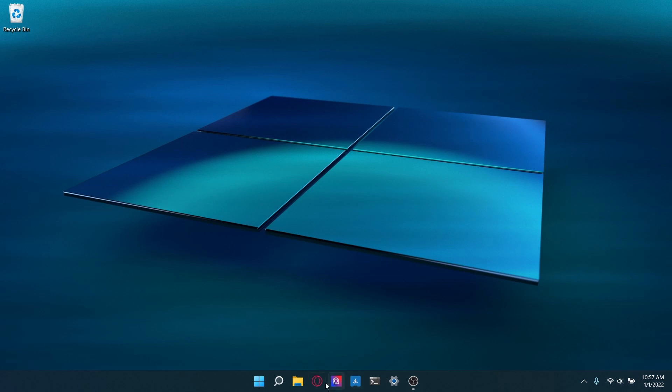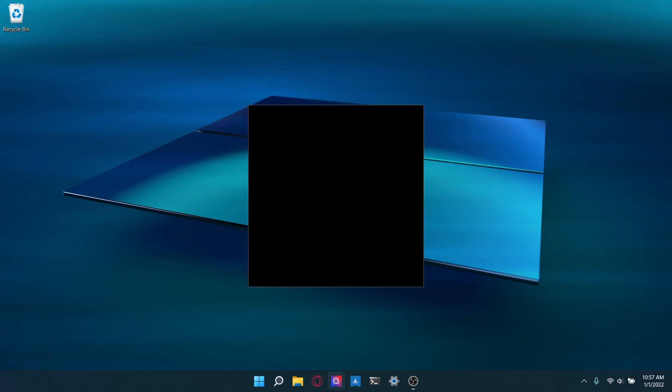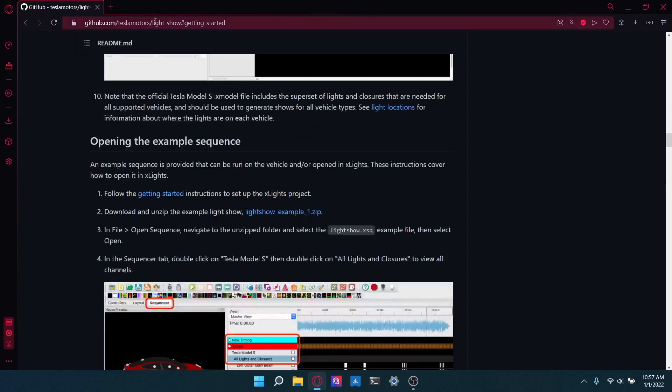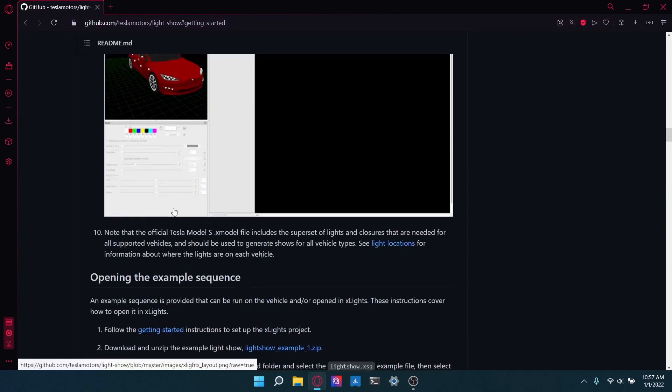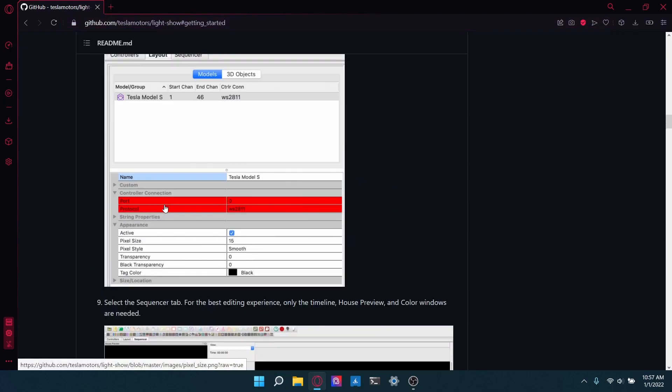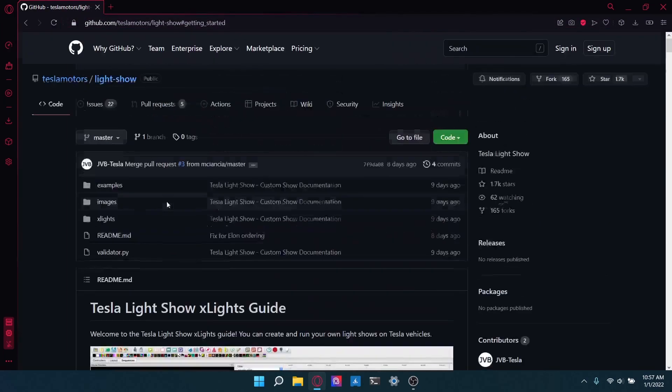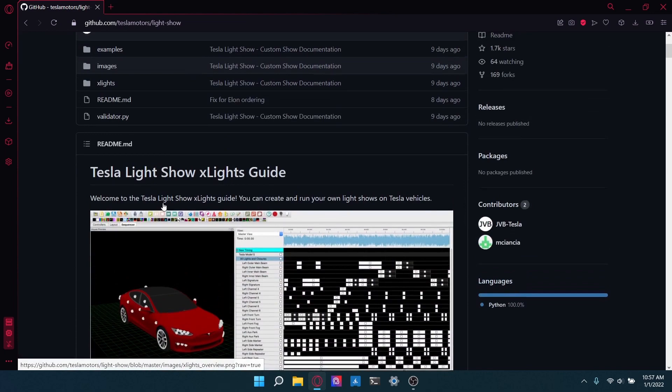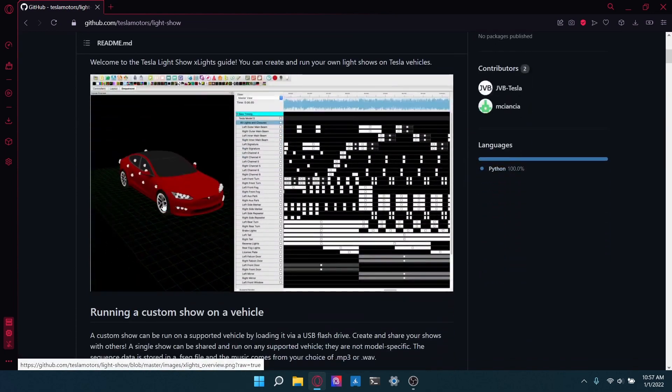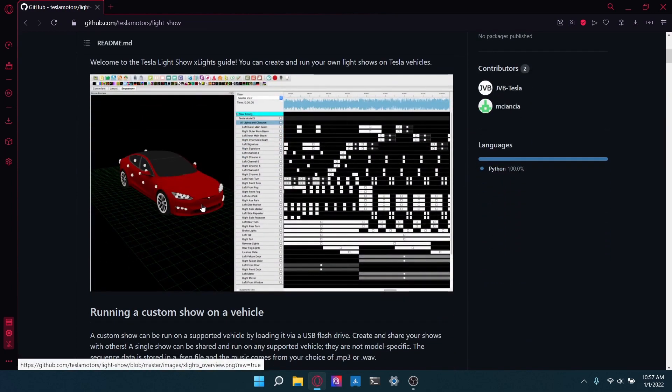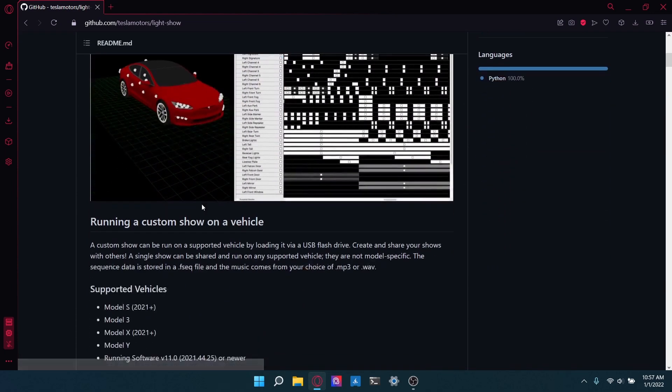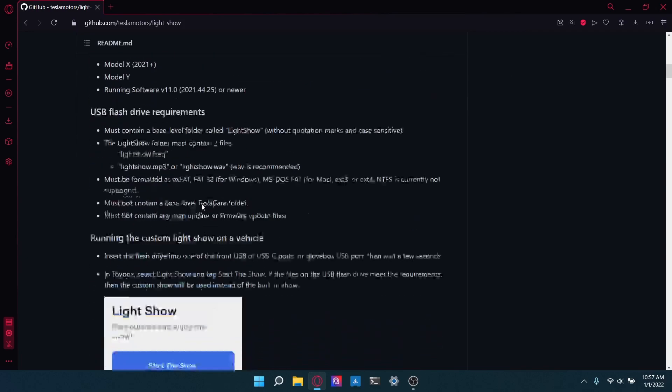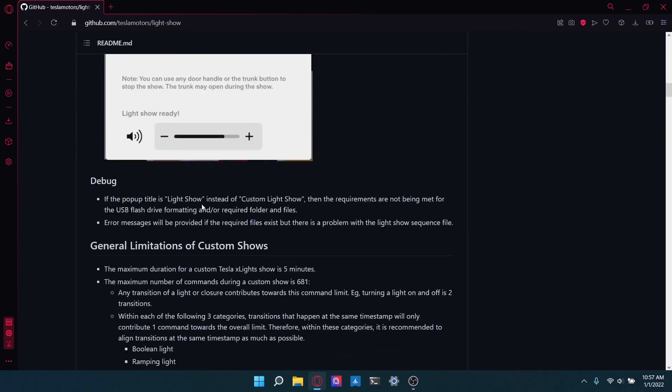So to get started, open up your web browser. I'll be doing this on Windows, but it's basically the same on Mac. Open up your web browser and just go to the Tesla light show GitHub.